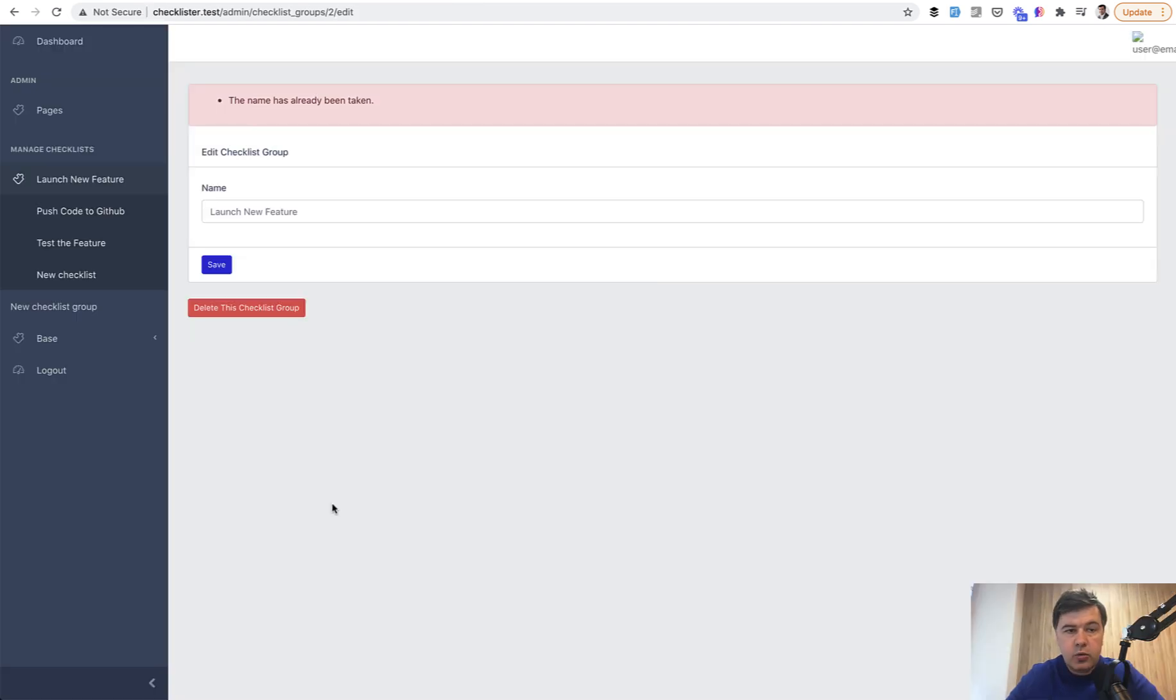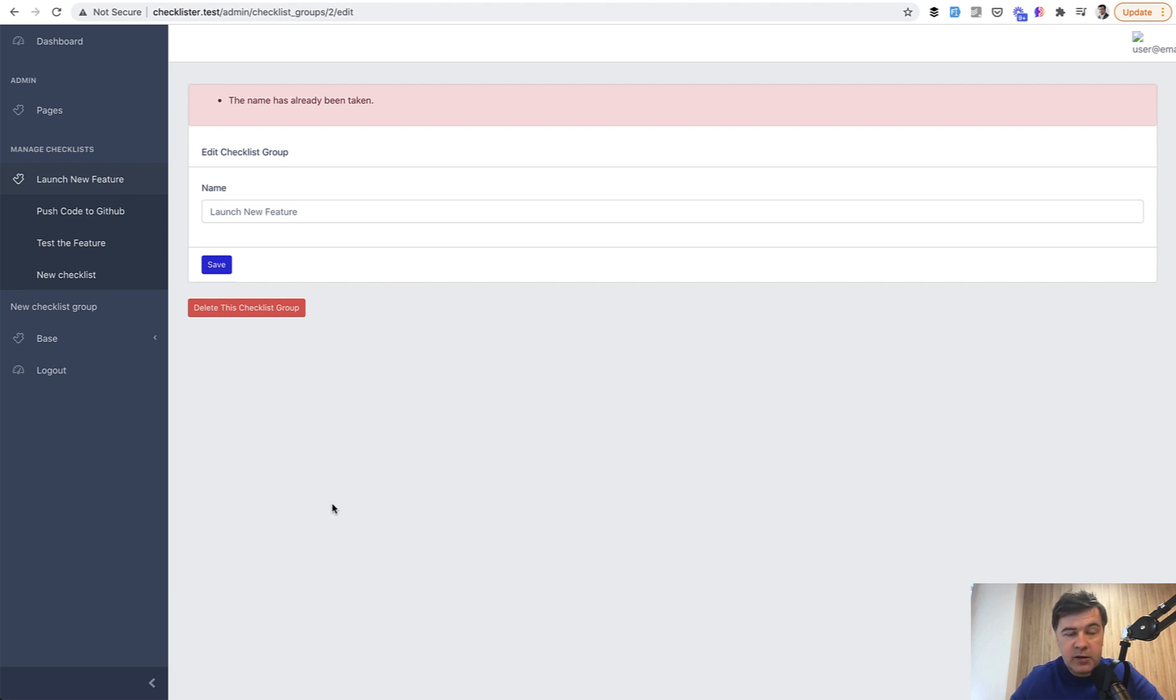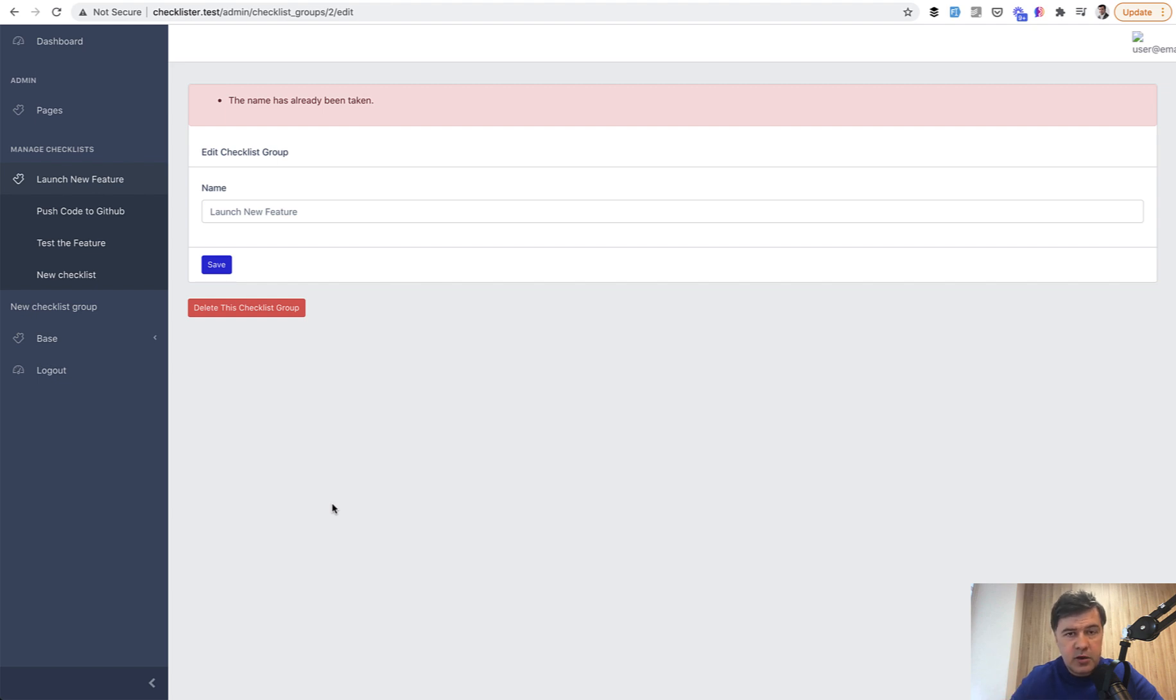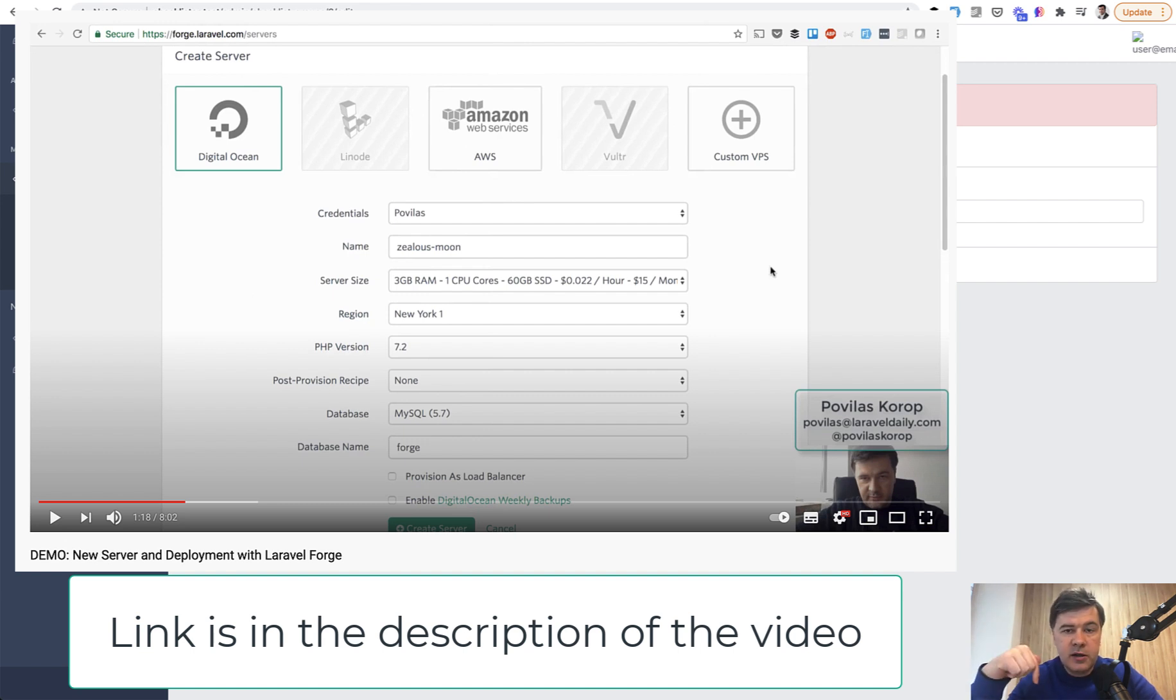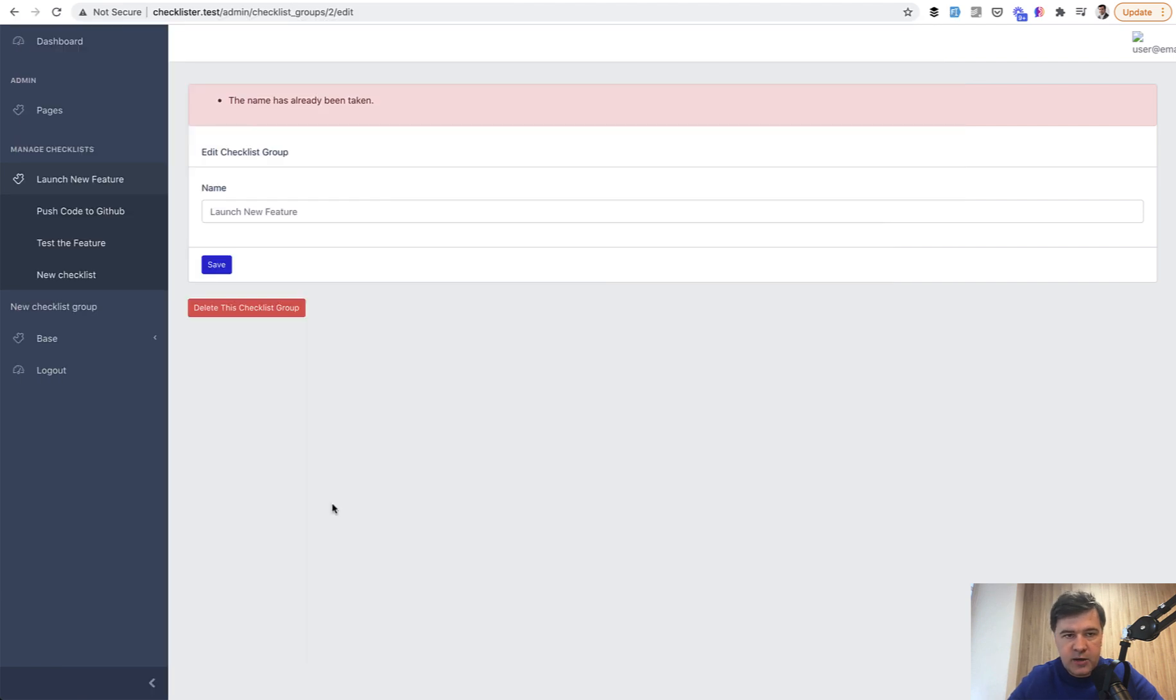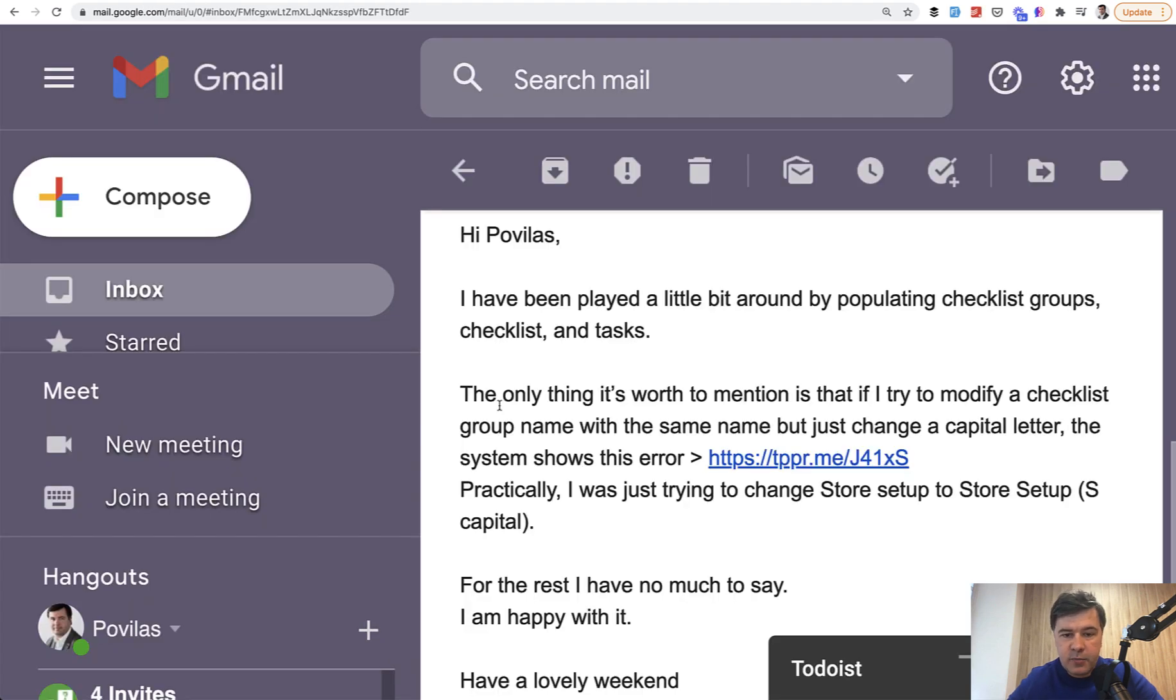We continue creating our Checklister project in live mode or almost live mode. Topic of the day is managing pages. But before we do that, let's fix the first bug that I got from the client. A few days ago I deployed the project on a staging server. I've posted it on staging server, emailed the client that they can manage checklist groups and checklists. And I have the first bug report.